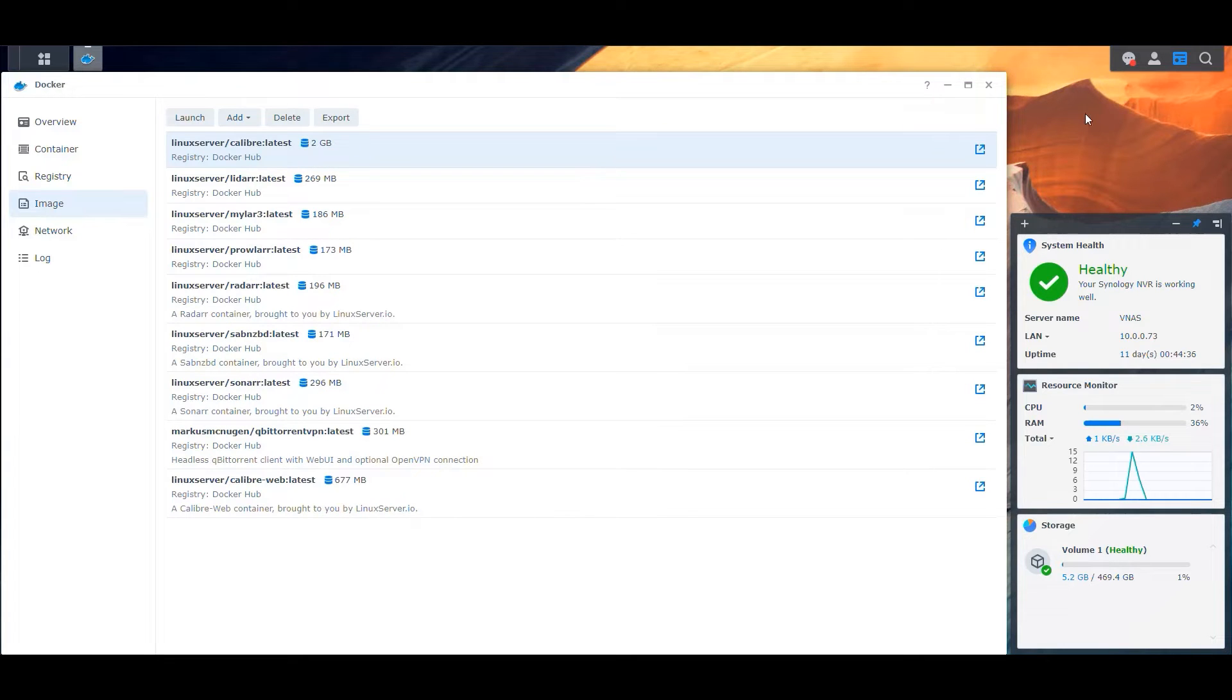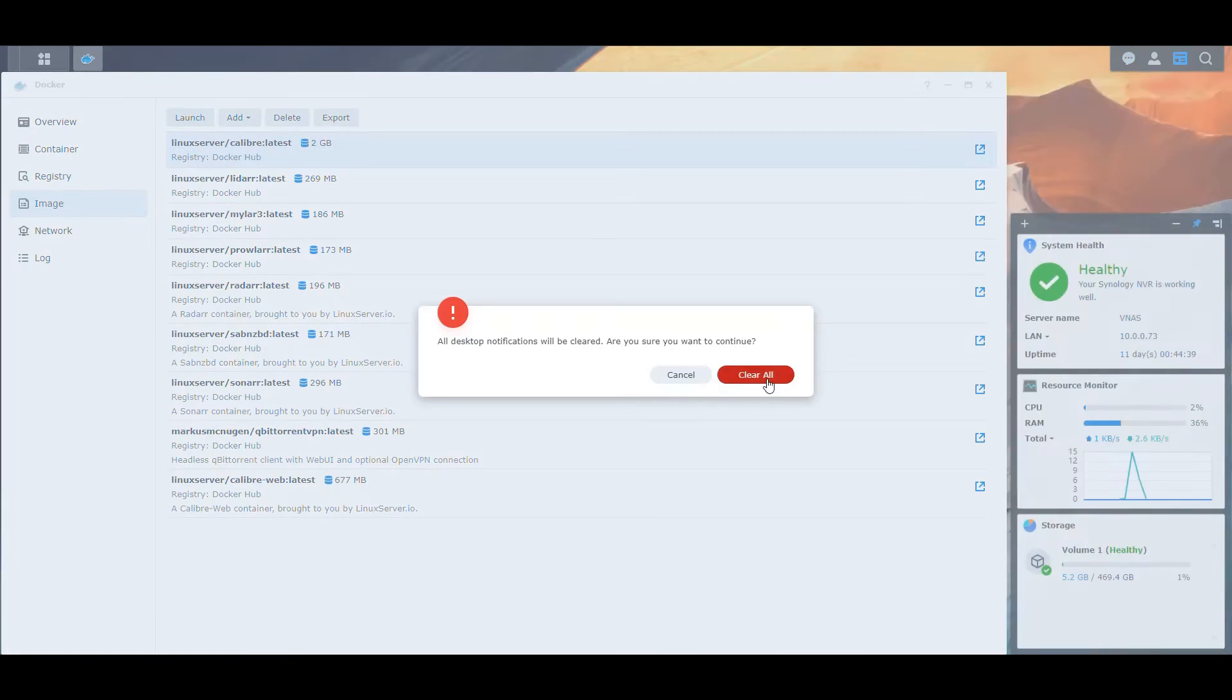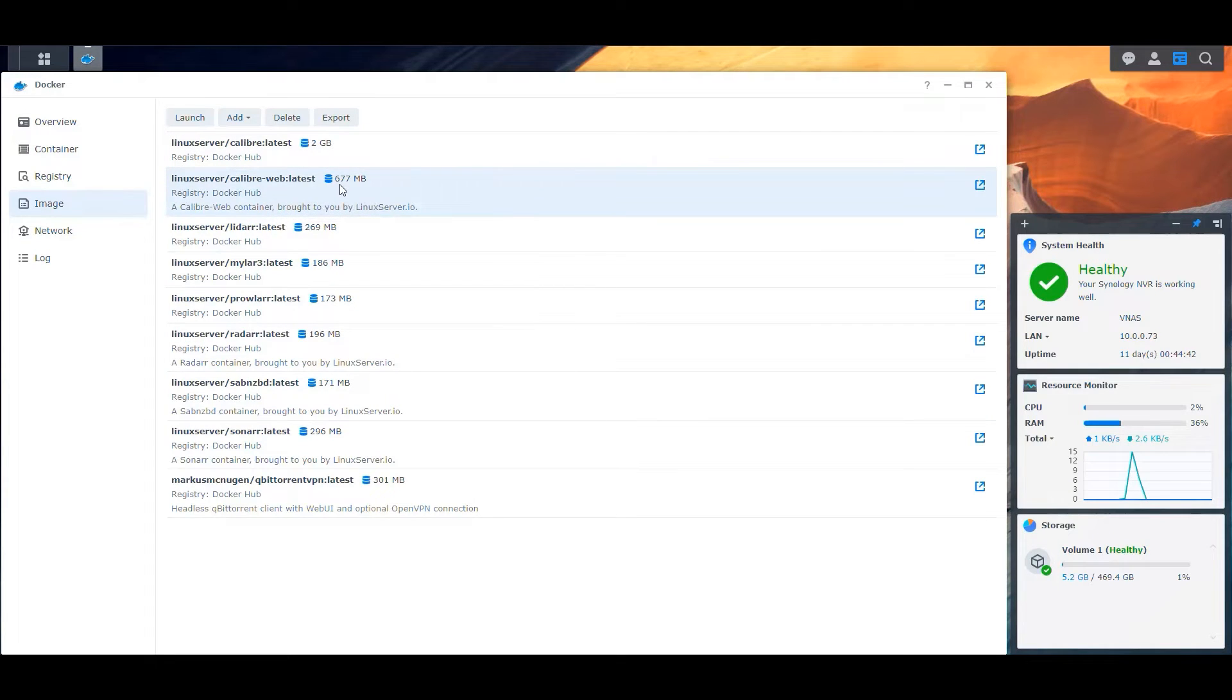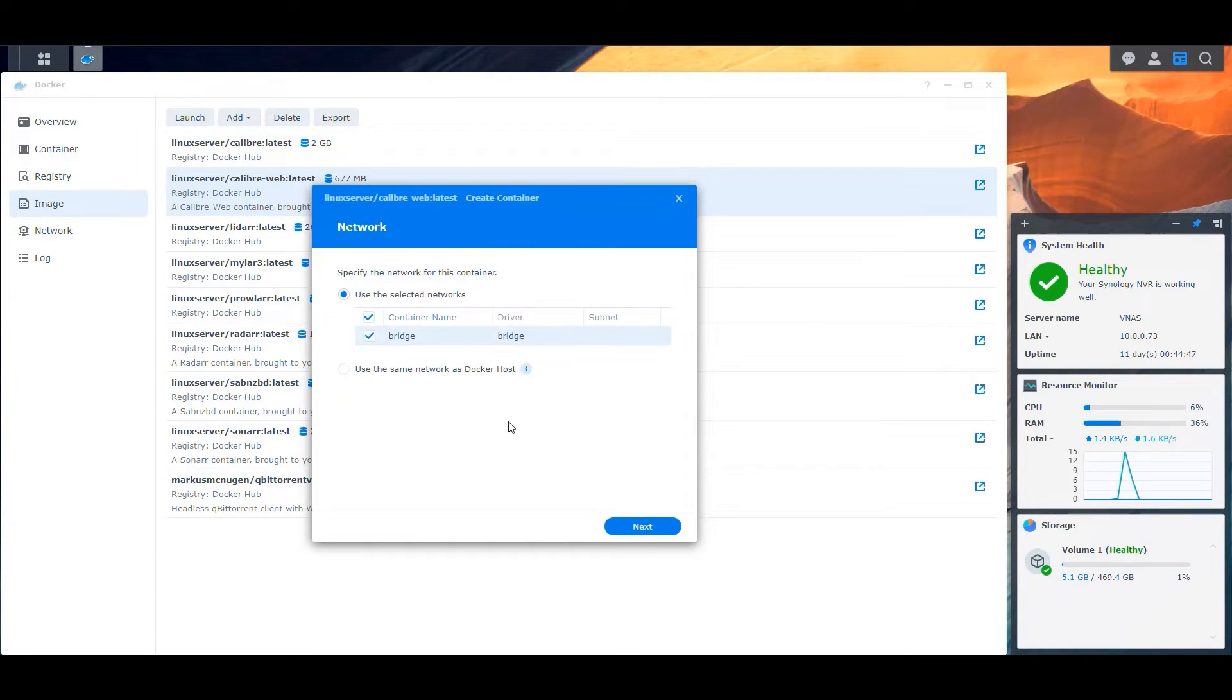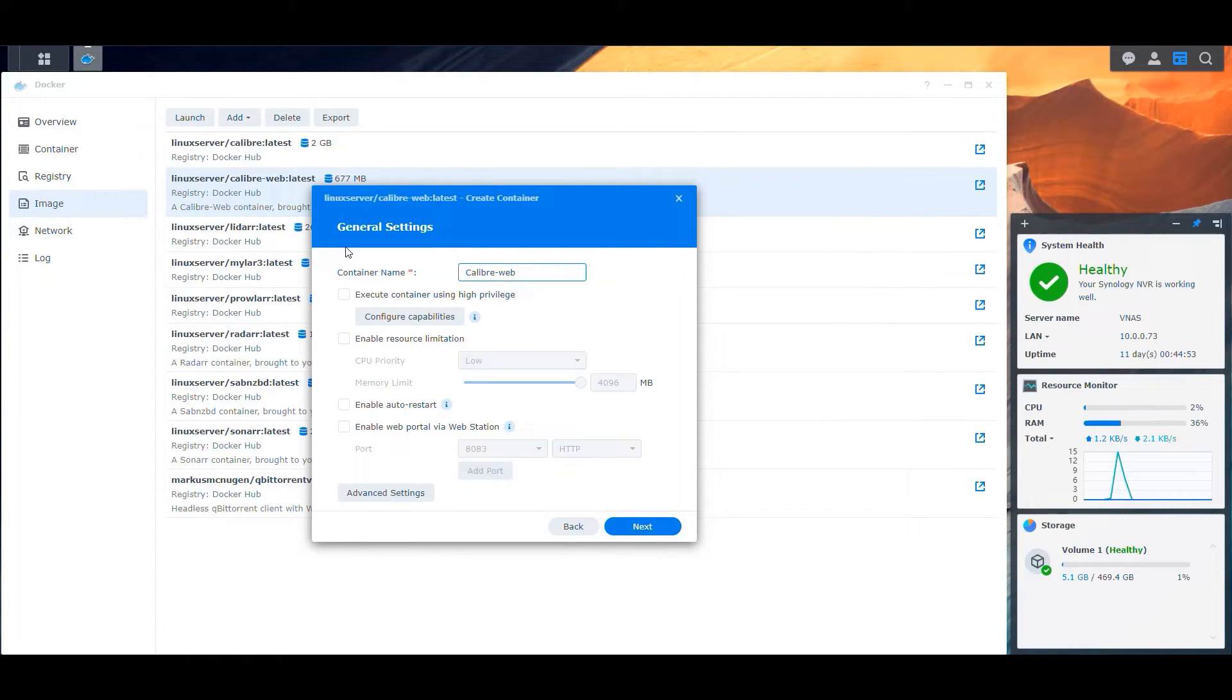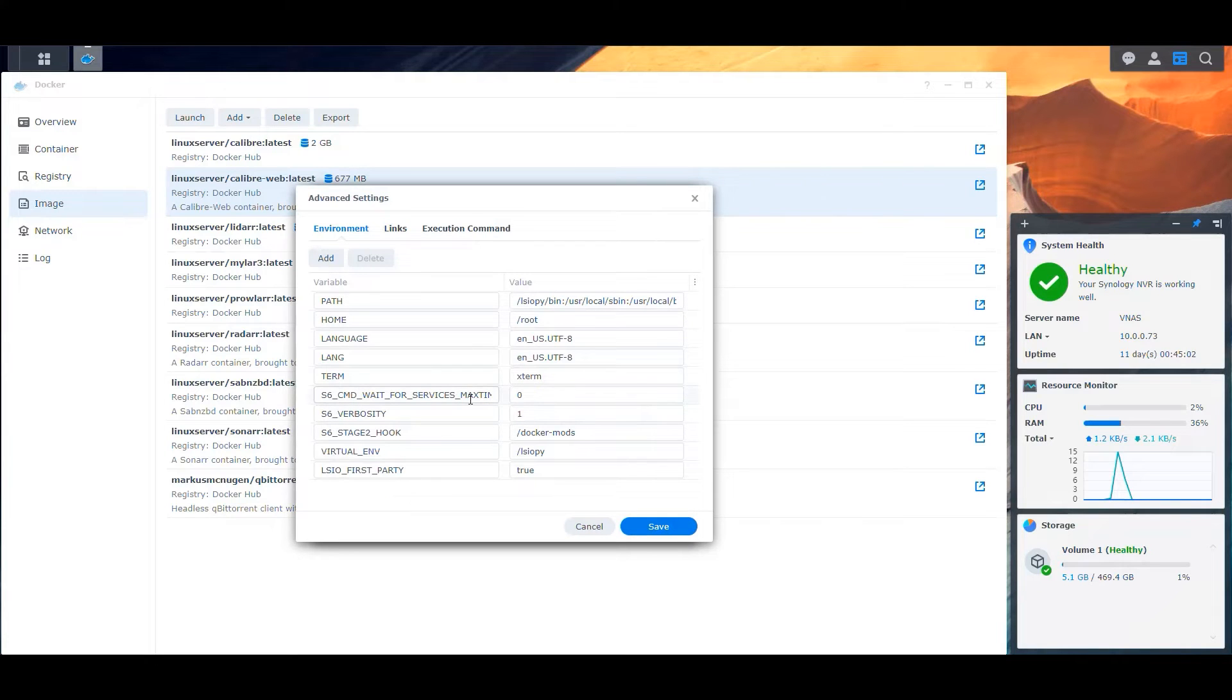All right. It looks like it has downloaded. So let's clear this out. And we have Calibre Web, which is 677 megabytes right now. But that's good. It's pretty useful. So let's double click it. We go here and click next and let's rename this Calibre Web and enable resource limitation and auto restart.